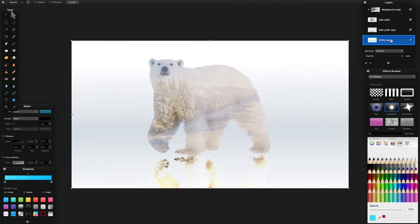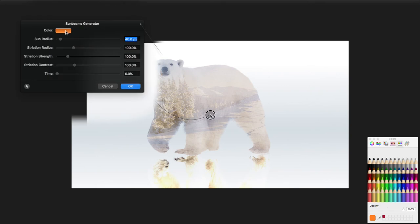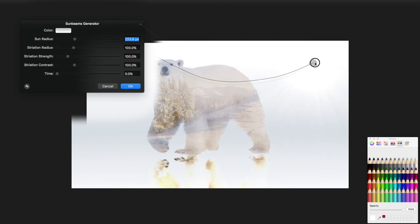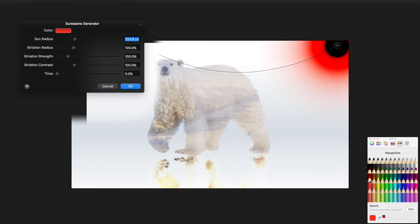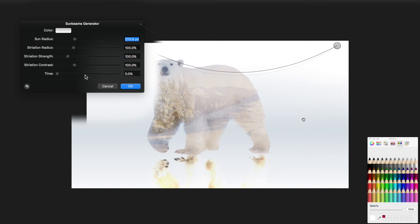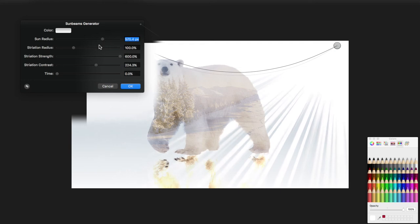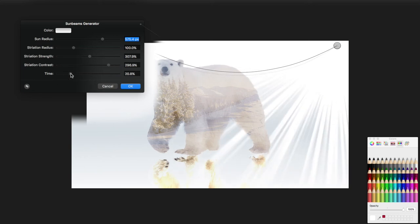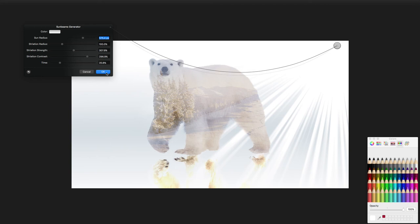Now on the white layer, I'm going to drag a sunbeam effect onto it. With the sunbeam generator, I'll change the color to white, increase the sun radius, and drag the sun up to the corner. You can't really see the sun when it's white, but you can see its effect when you increase the strength, increase the contrast, and adjust the radius. I'll turn the strength down a little bit.